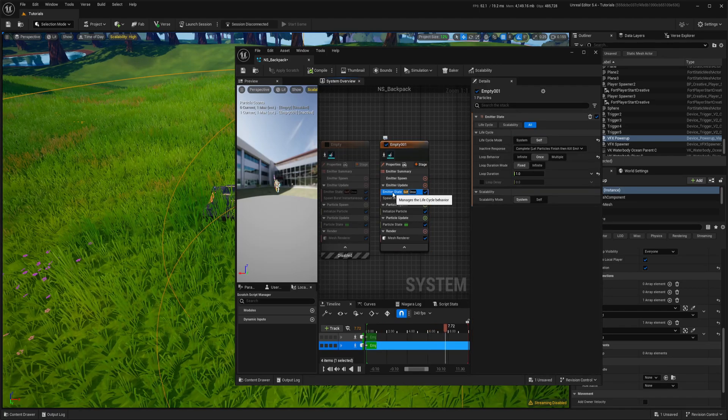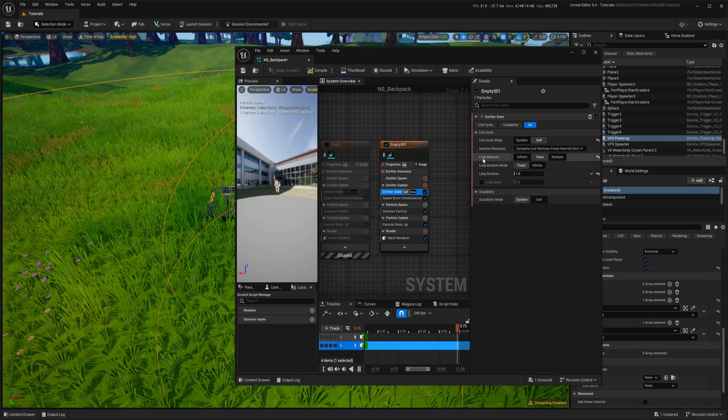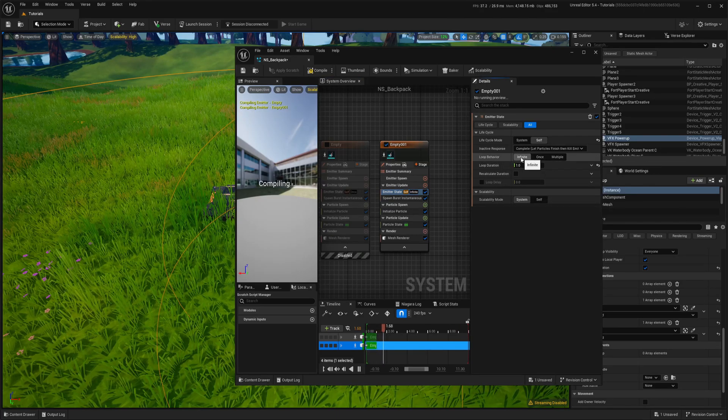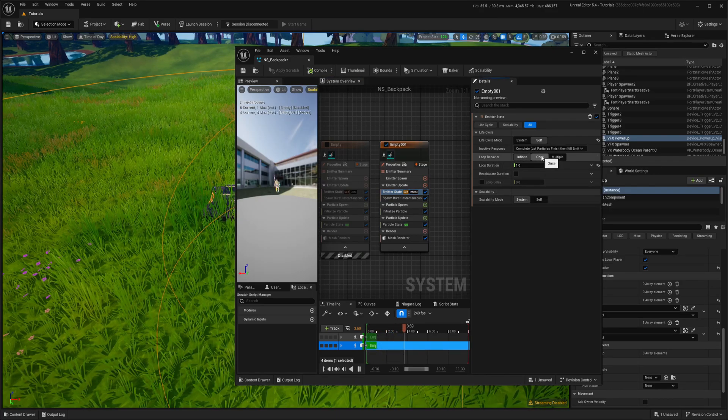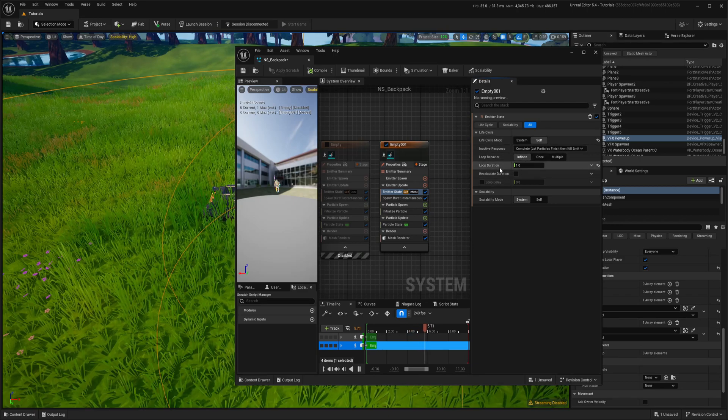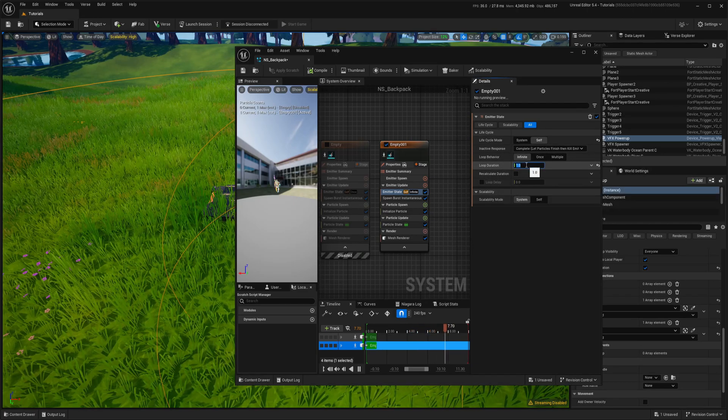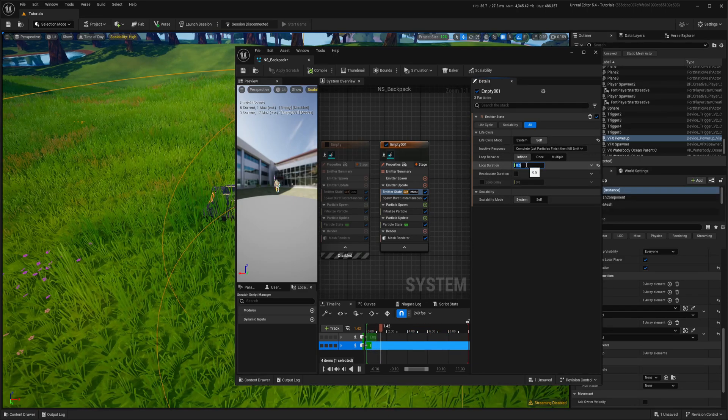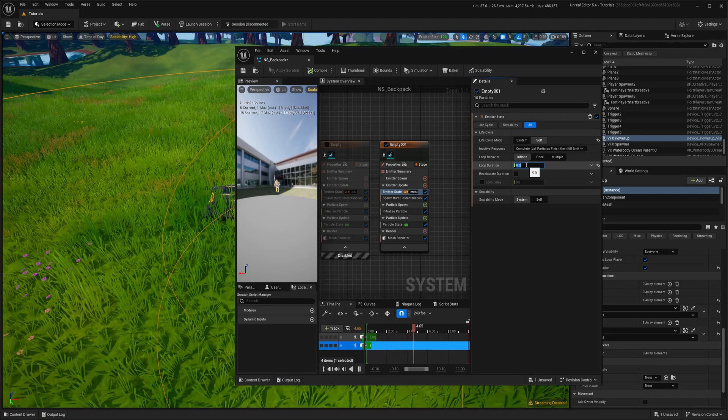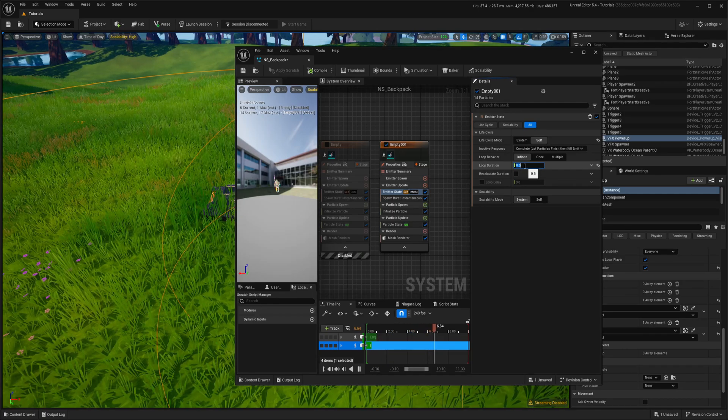In this copy we're going to emitter state and we're changing the loop behavior to infinite. So instead of only spawn once we're doing infinite and loop duration I will put like 0.5. You can experiment, in your case maybe one second is fine. So this is half of a second.